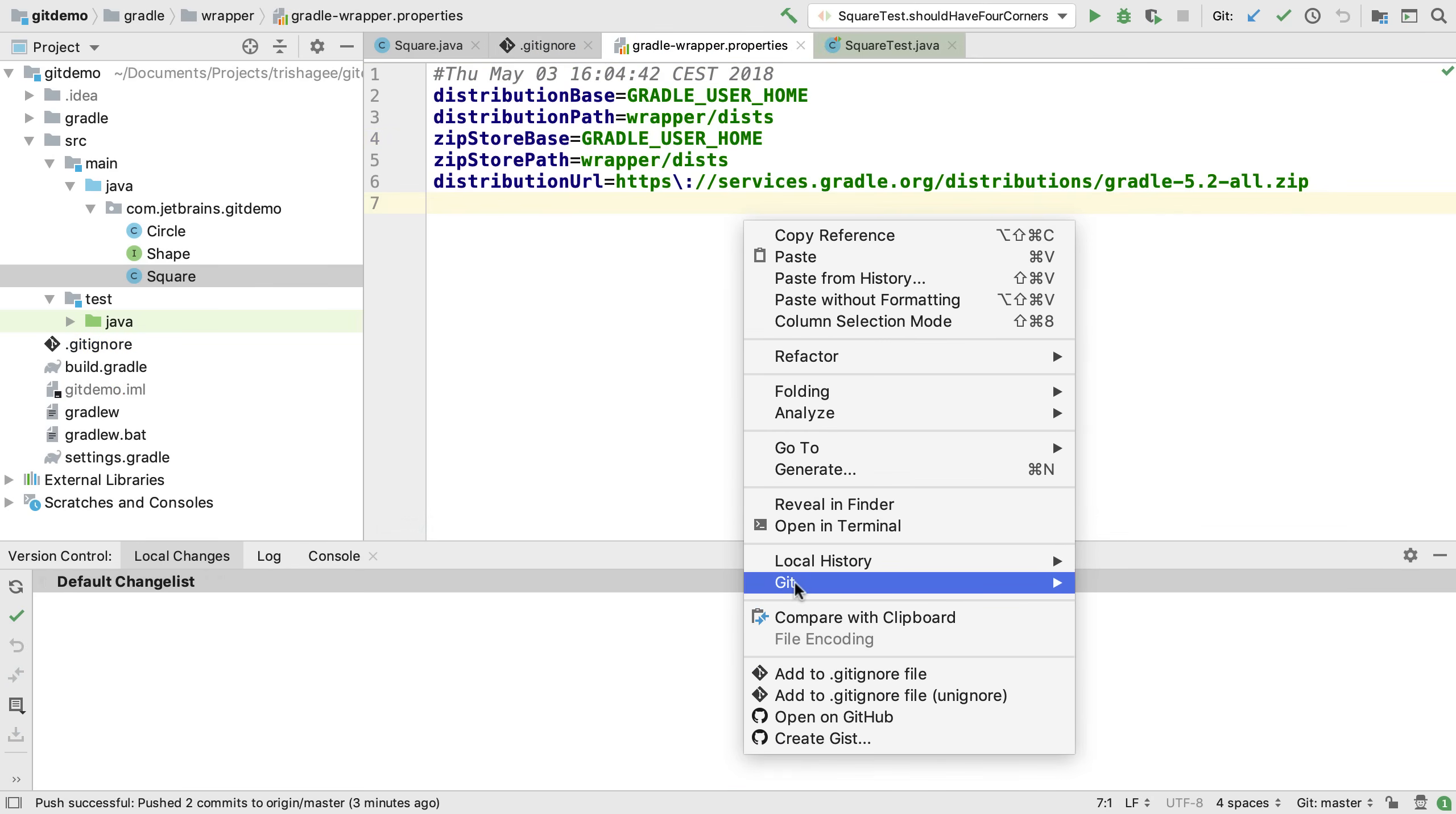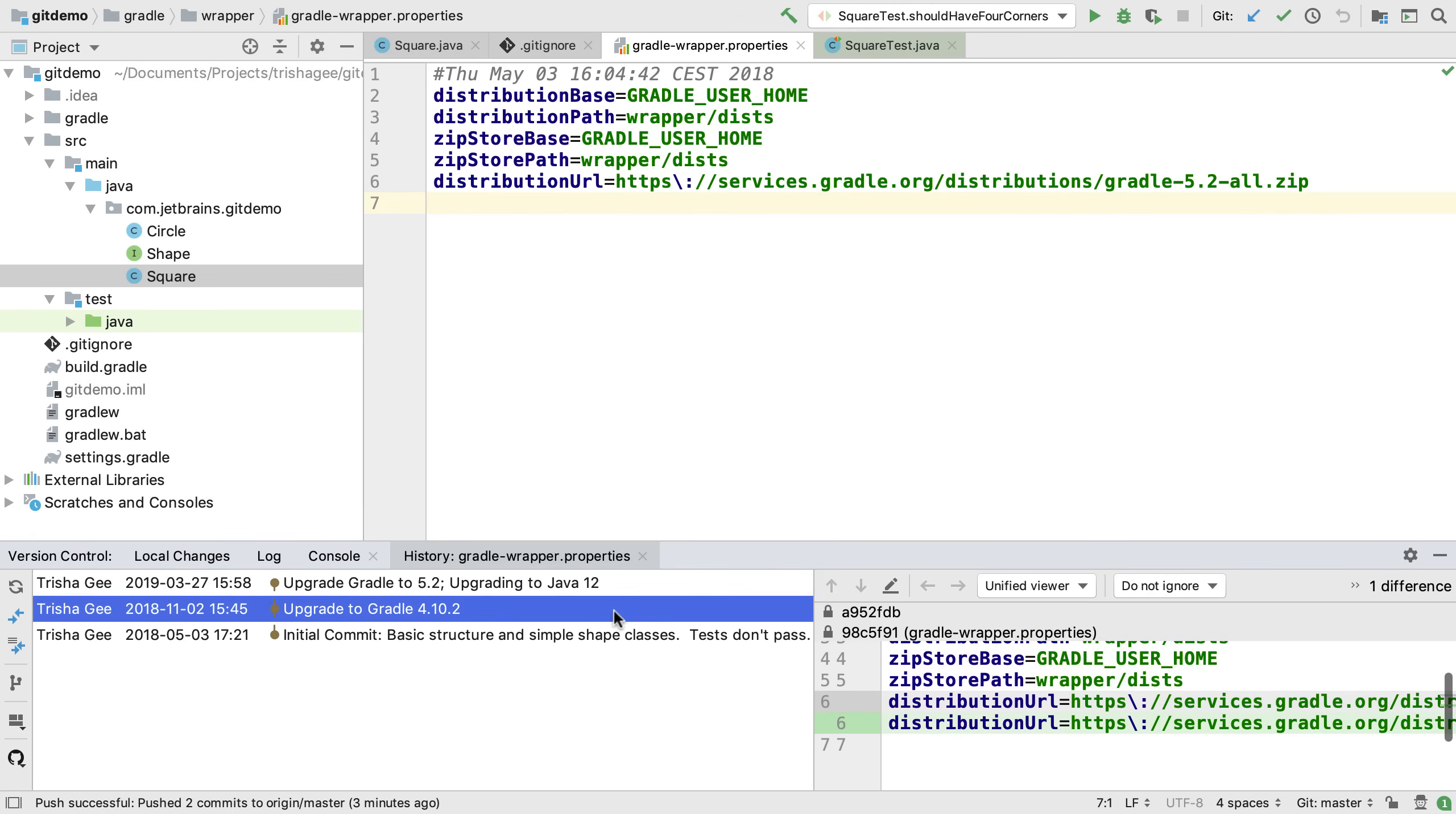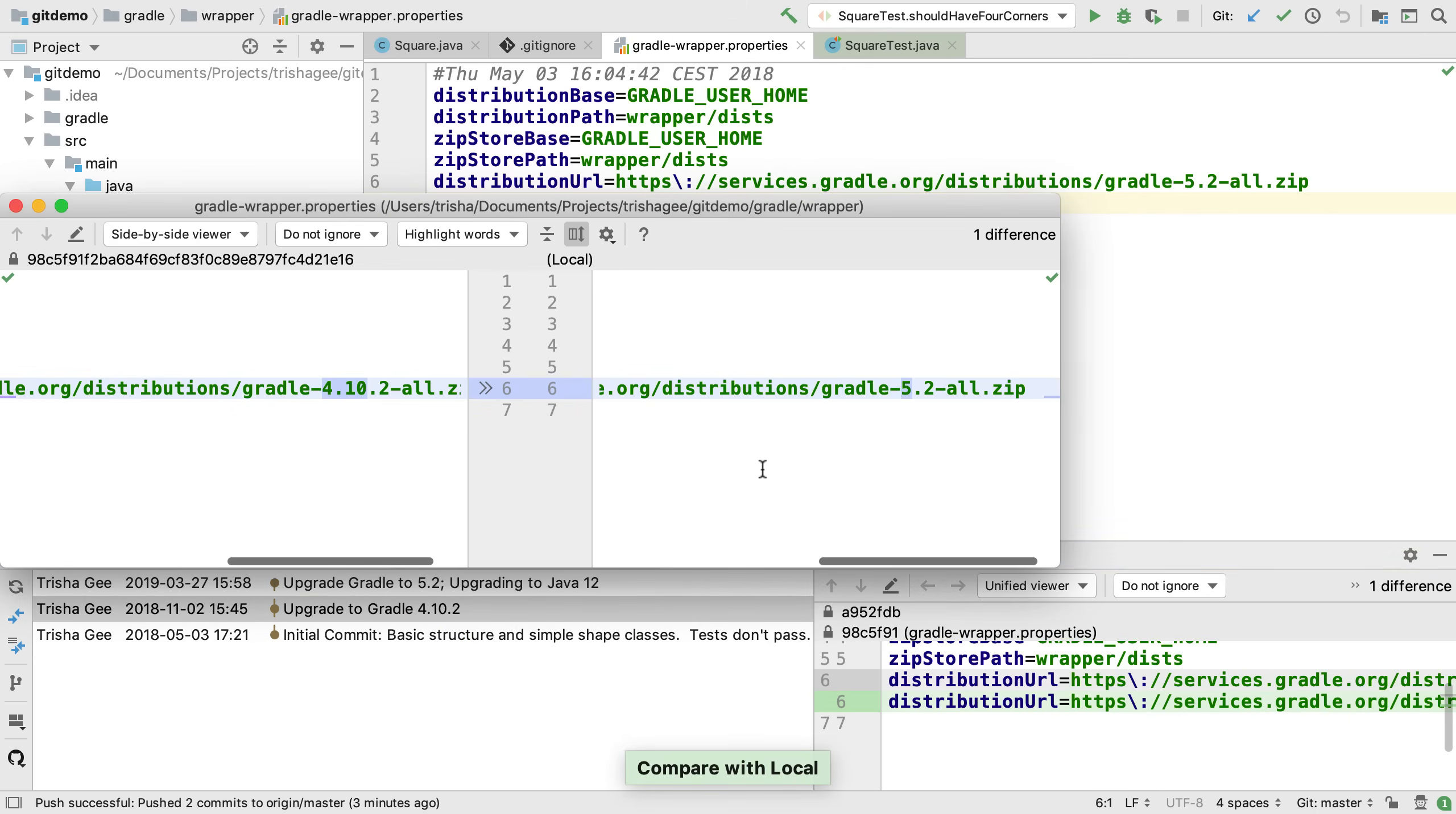Another useful feature is the ability to see the git history for a specific file. We can see the diff for each revision and we can even compare any revision with the current version.